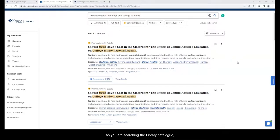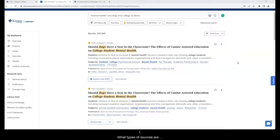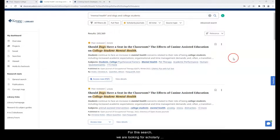As you are searching the library catalog, it is important to consider: One, what types of sources are you looking for? And two, what is the acceptable publication date range? For this search, we are looking for scholarly journal articles and e-books that were published within the last 15 years.